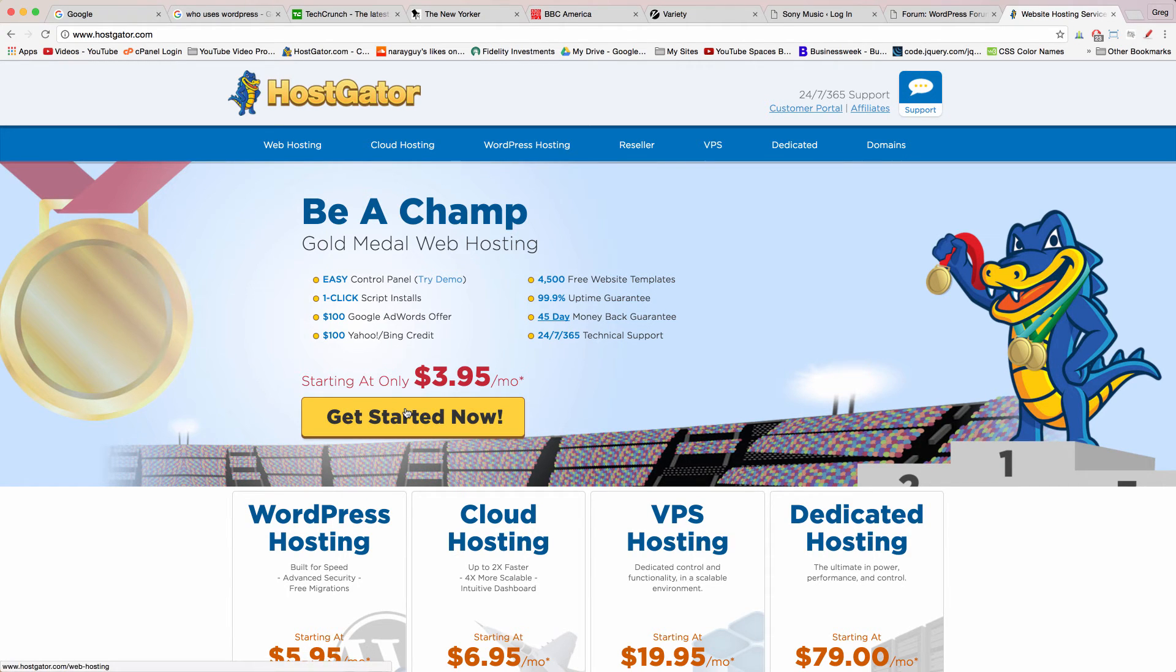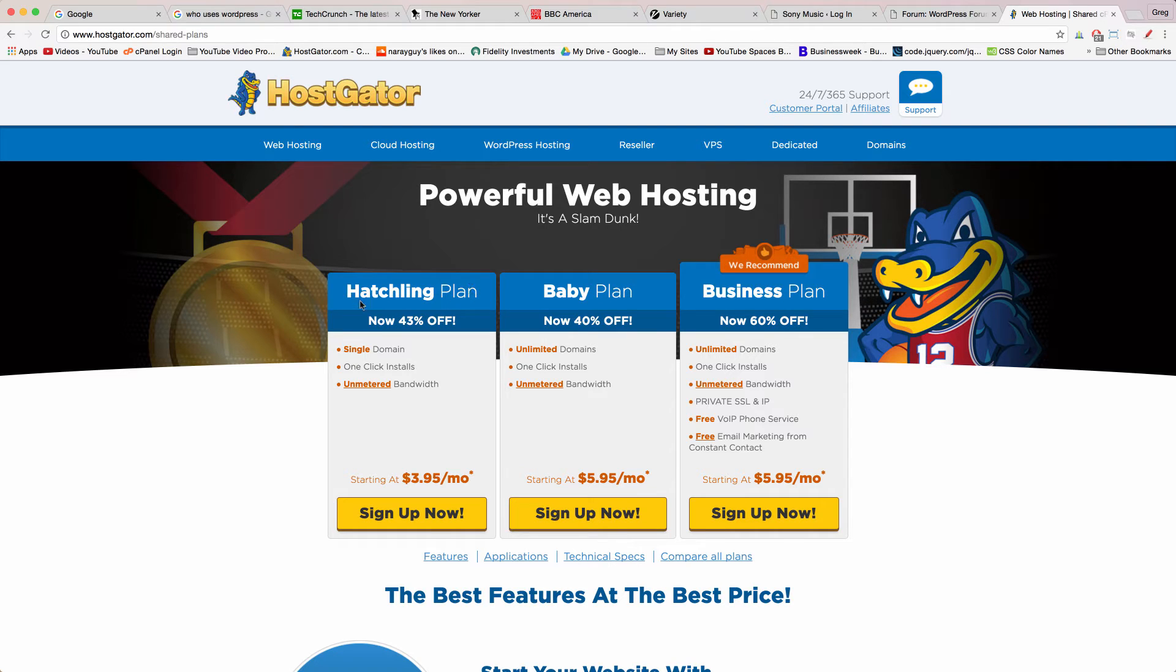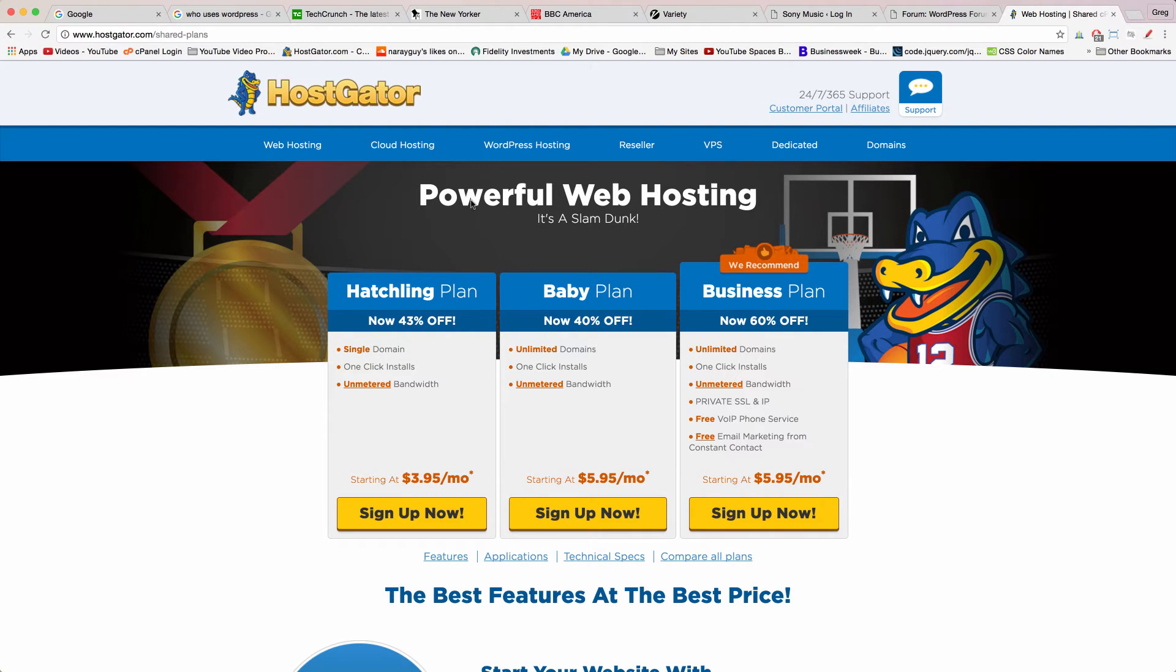Once you get to HostGator they make it really easy for you to get started. Now just click get started now and you're on the right page. What we want is a hatchling plan. That's what everyone signs up for at first which means that we're just gonna host one single domain, one website and all the files that go with one website.